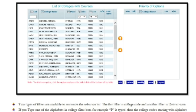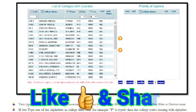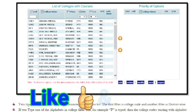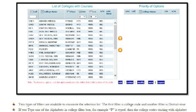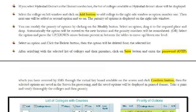First, select your MBBS preference colleges, then BDS preference colleges. Click on the Add button to add colleges. Use the Delete button or Modify button if needed. If you don't get the option manually by clicking, enter your rank and files. You can go to option number one on the left side, then click the Save button.